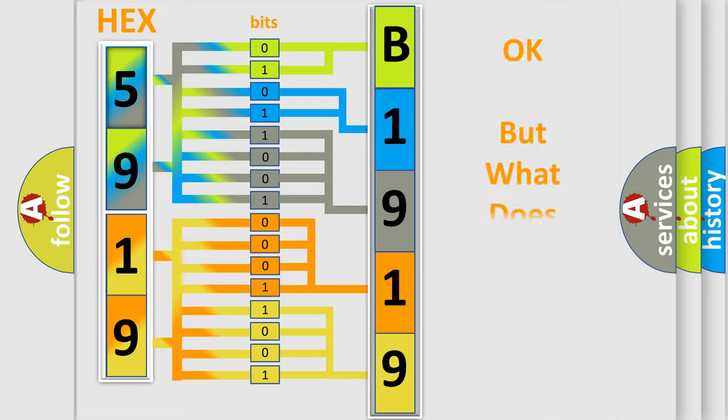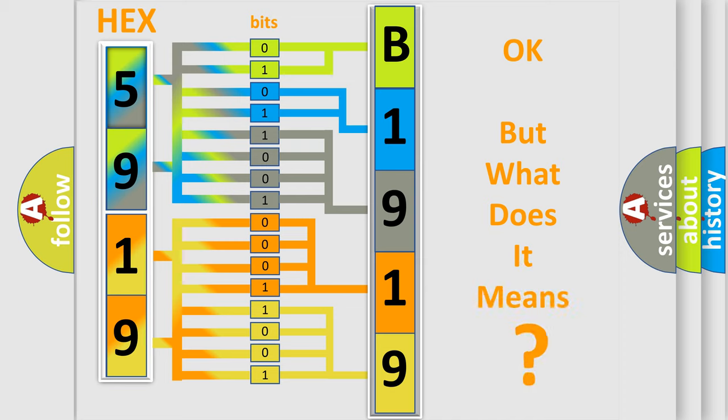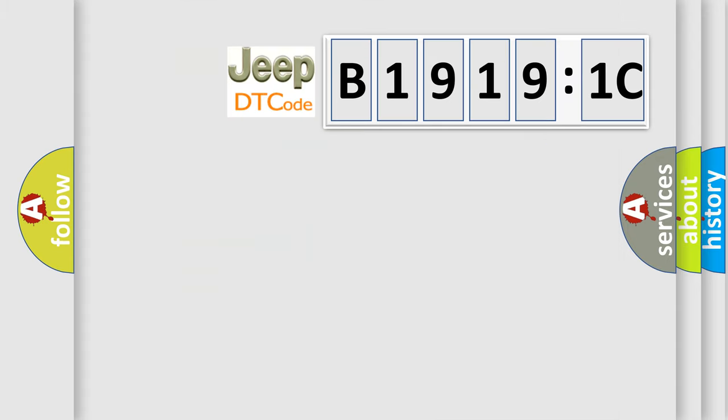The number itself does not make sense to us if we cannot assign information about what it actually expresses. So, what does the diagnostic trouble code B19191C interpret specifically for Jeep car manufacturers?